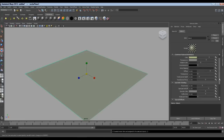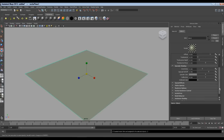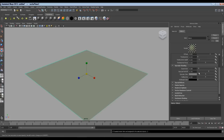Let's scroll down to the specular shading attribute. This attribute is very important for our water effect. I will first reduce the eccentricity, so it will have very small and tiny specular. And specular roll off to maximum.